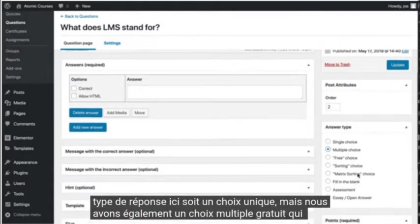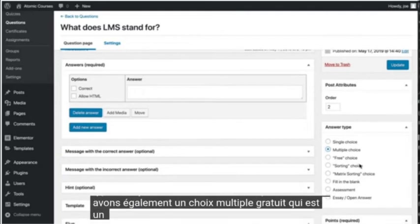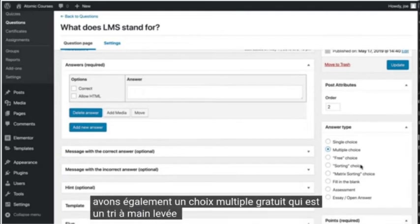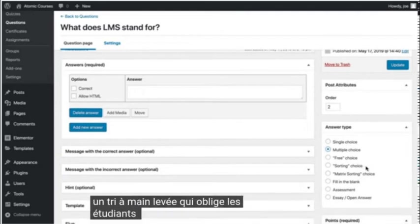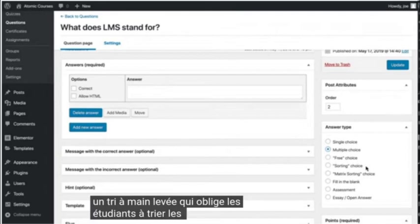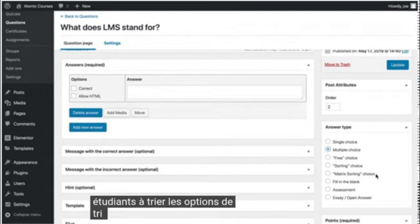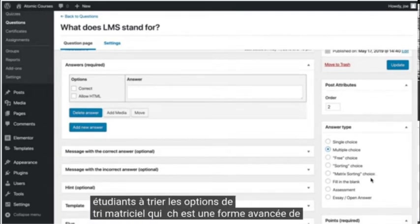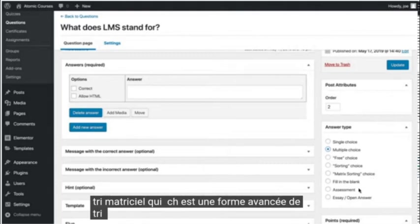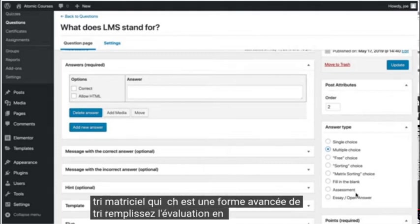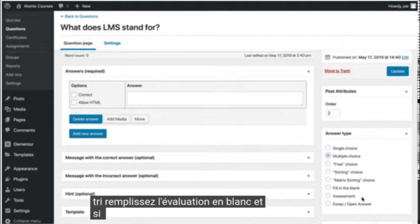free which is freehand, sorting which requires the student to sort the options, matrix sorting which is an advanced form of sorting, fill in the blank, assessment, and essay open answer.